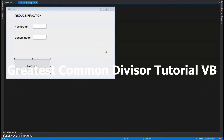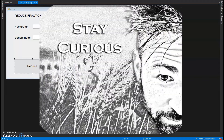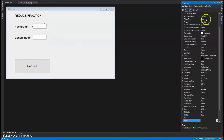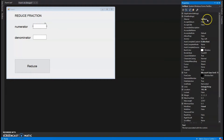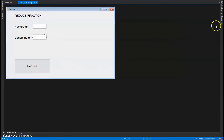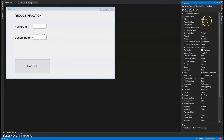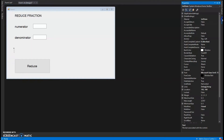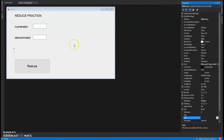This time we're going to do a reduce fraction program, and we're gonna use functions and procedures to do it. This is the design view — you can pause and make it. This text box I'm calling TXTNUM, and this one I'm calling TXTDENO for denominator. Then I have a button called Calculate, and a label to display the answer called LBLAnswer.